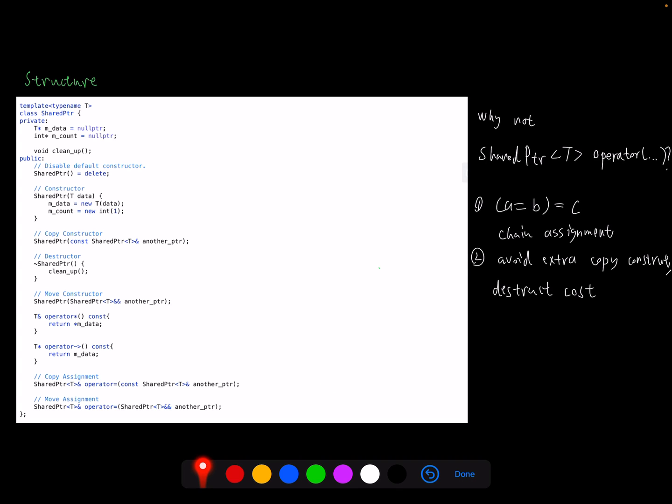So here we are. Let's take a look at the structure of the shared pointer of my implementation. In private fields, we have two containers in shared pointers. m_data contains the normal pointer pointing to the data, and m_count tells us how many shared pointers own this normal pointer. They are all initialized by null pointer when it's not initialized.